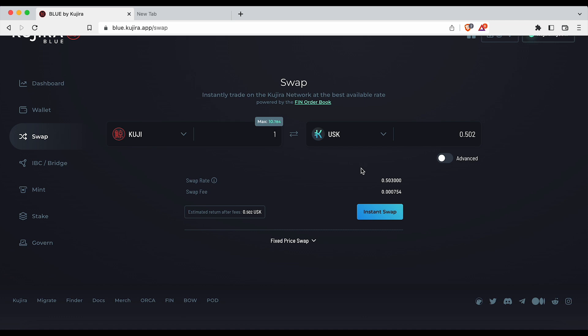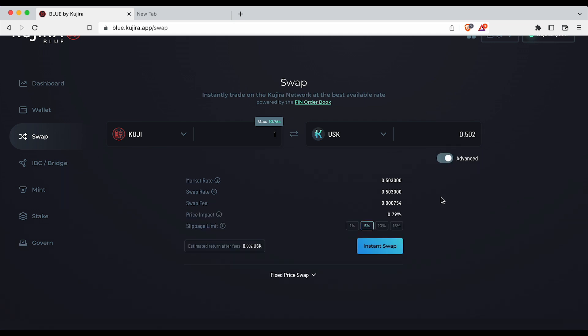You can easily trade without changing the advanced settings, but clicking on advanced shows you the swap fee, price impact, and slippage.